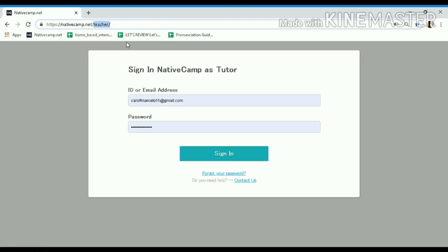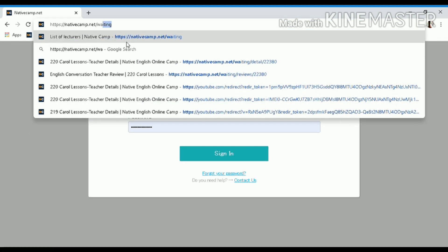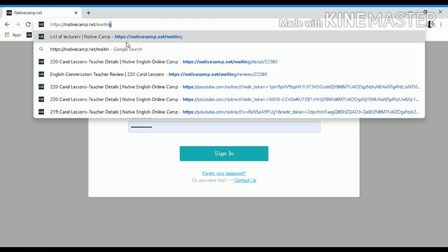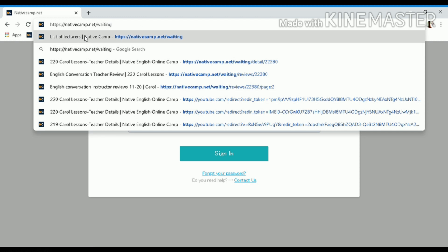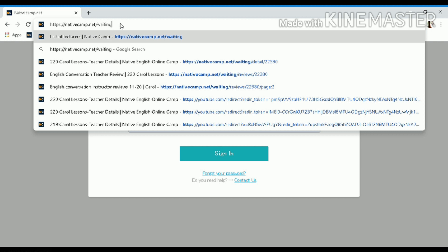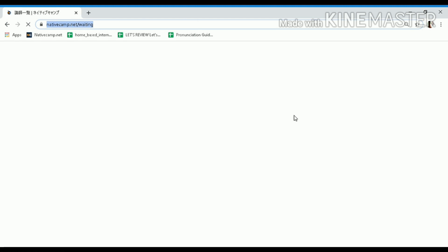Go to nativecamp.net/rating and press Enter. Let's wait for it to load.